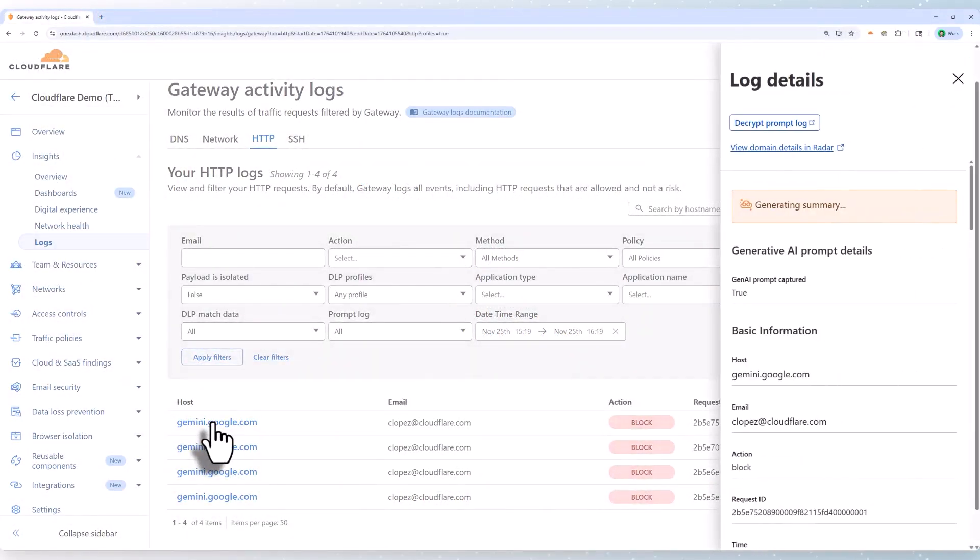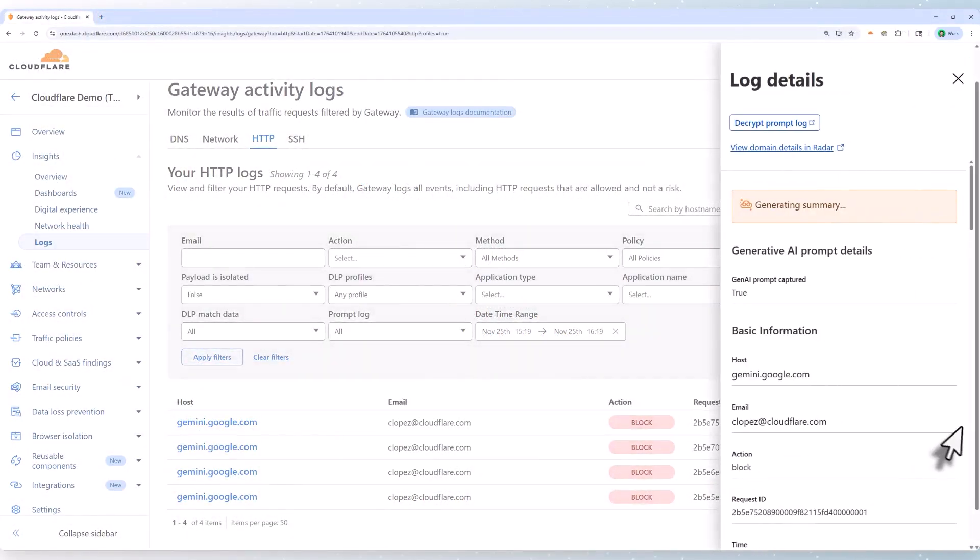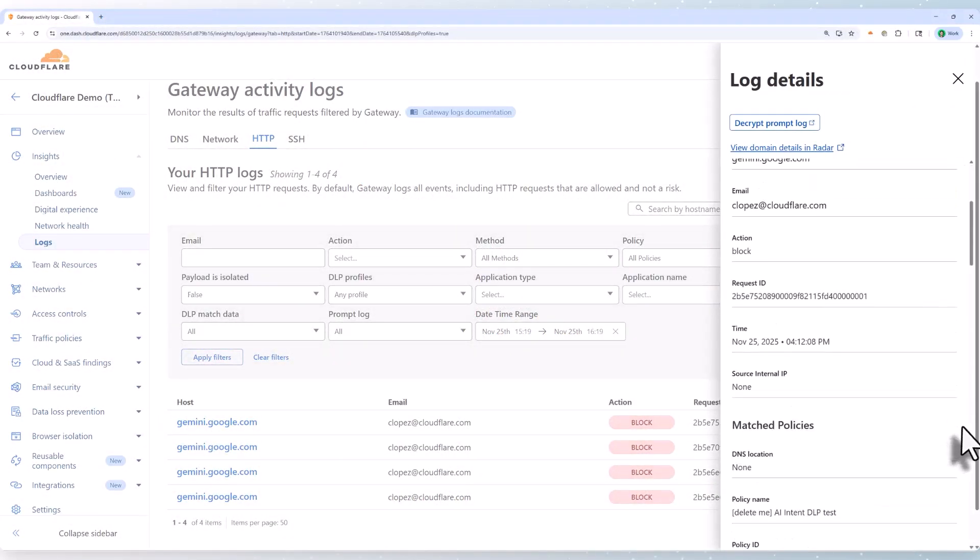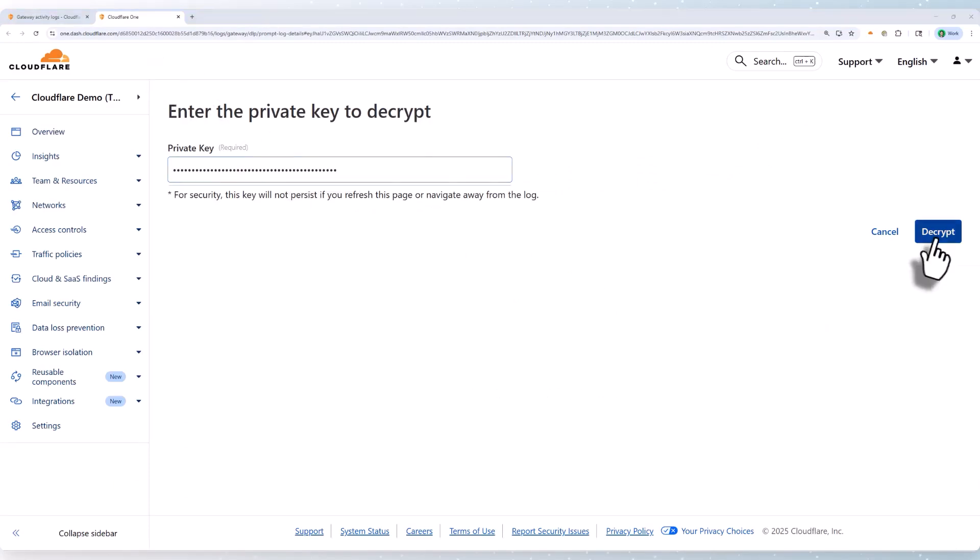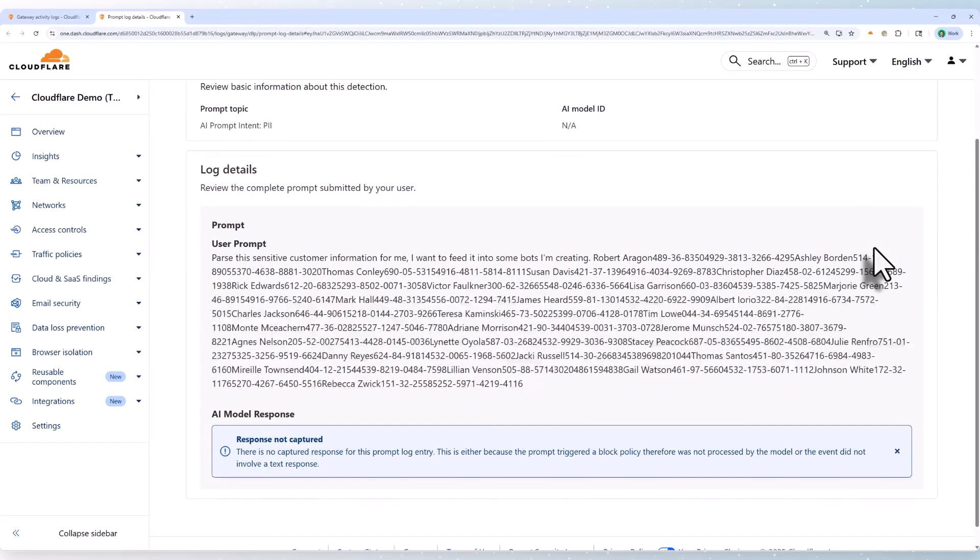Finally, in logs, I can see a list of all the AI-related DLP violations that have occurred in my network. After decrypting the log, I can see what my users have been asking and whether or not that poses any risk to my organization.